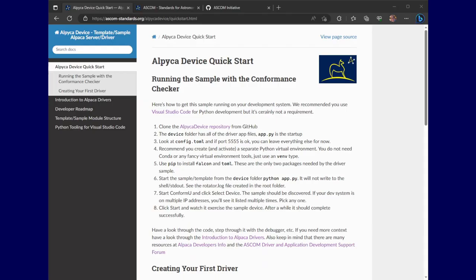Config.toml has port 5555. That's okay with me. We're not going to bother with the virtual environment right now, and I've already installed Falcon and Toml. Those are the only two packages we need. So let's go with step six.